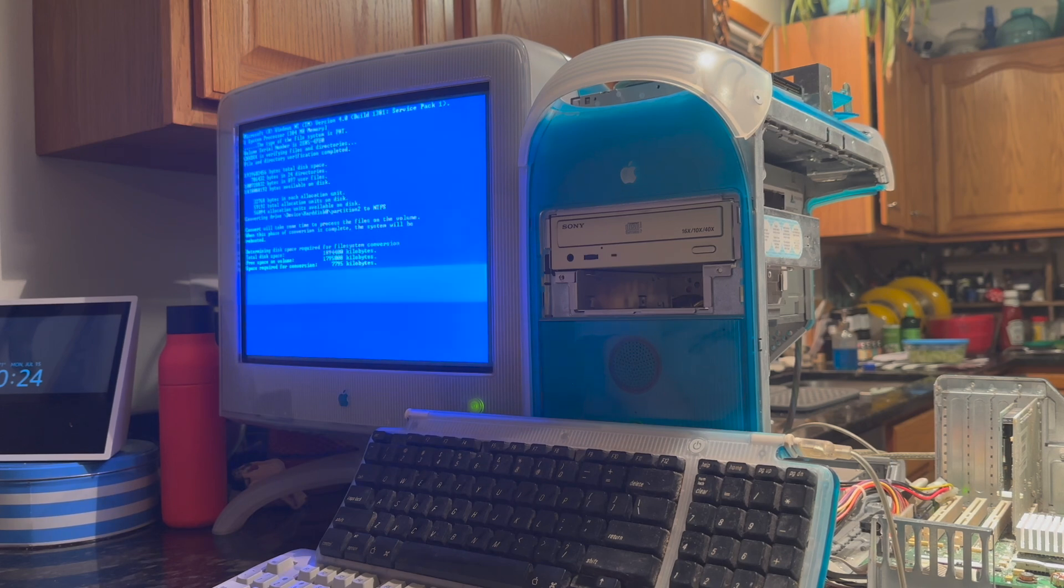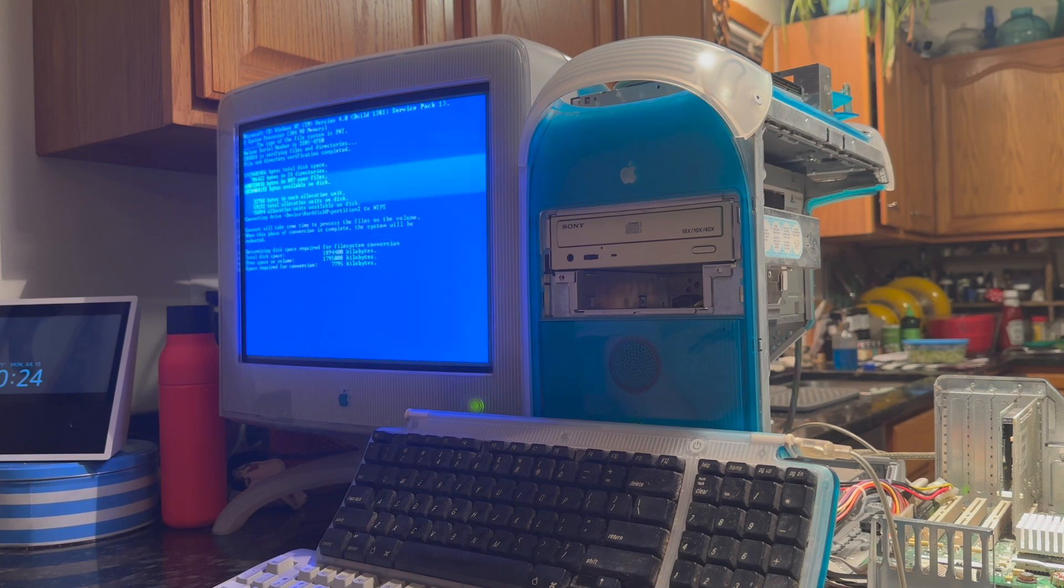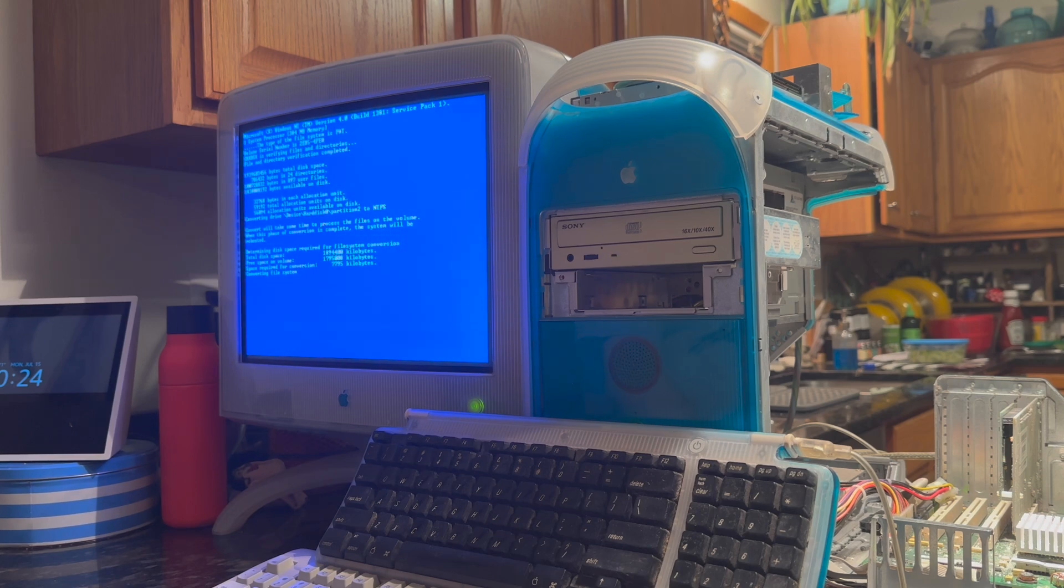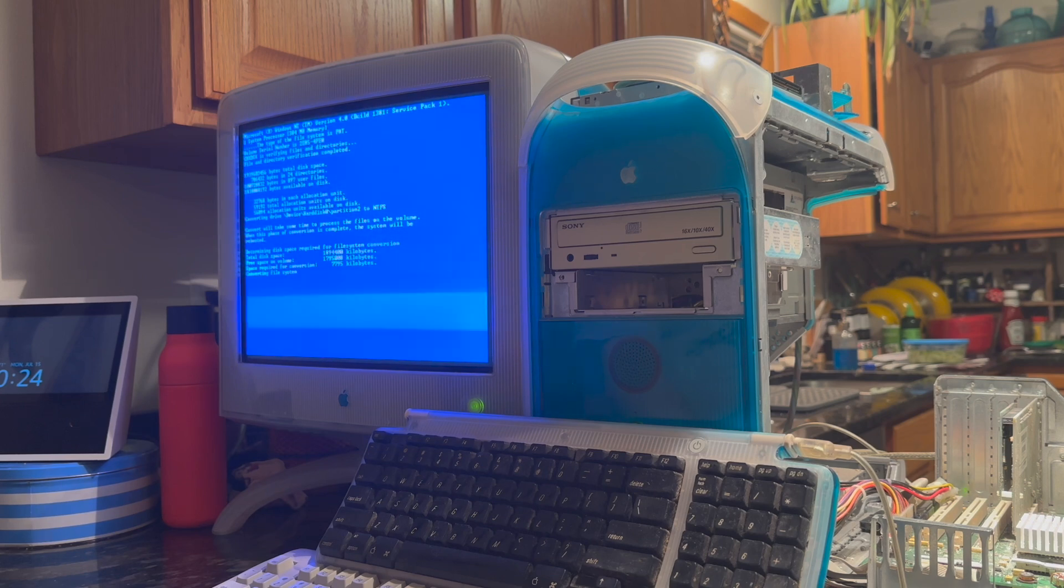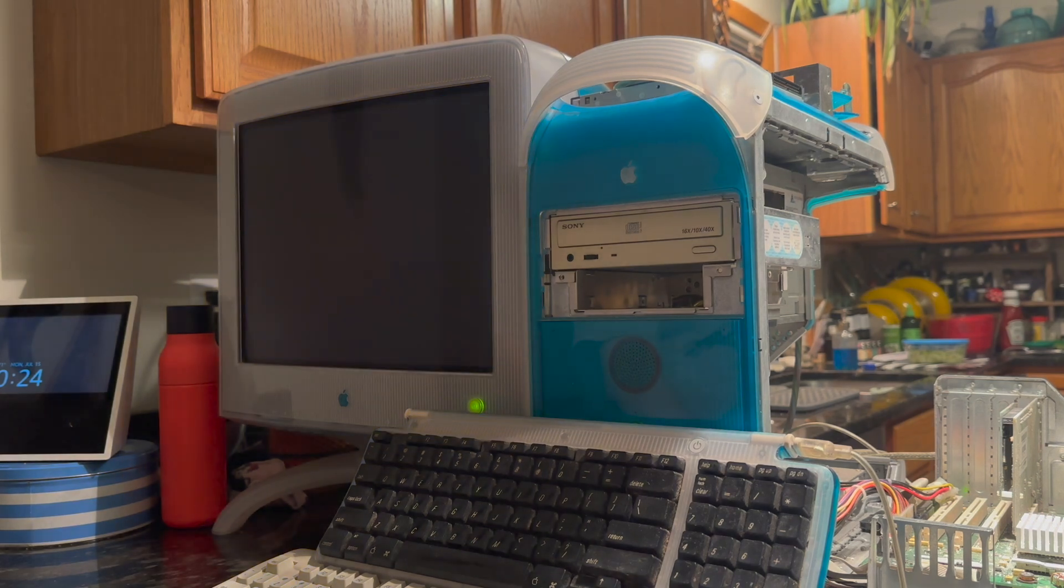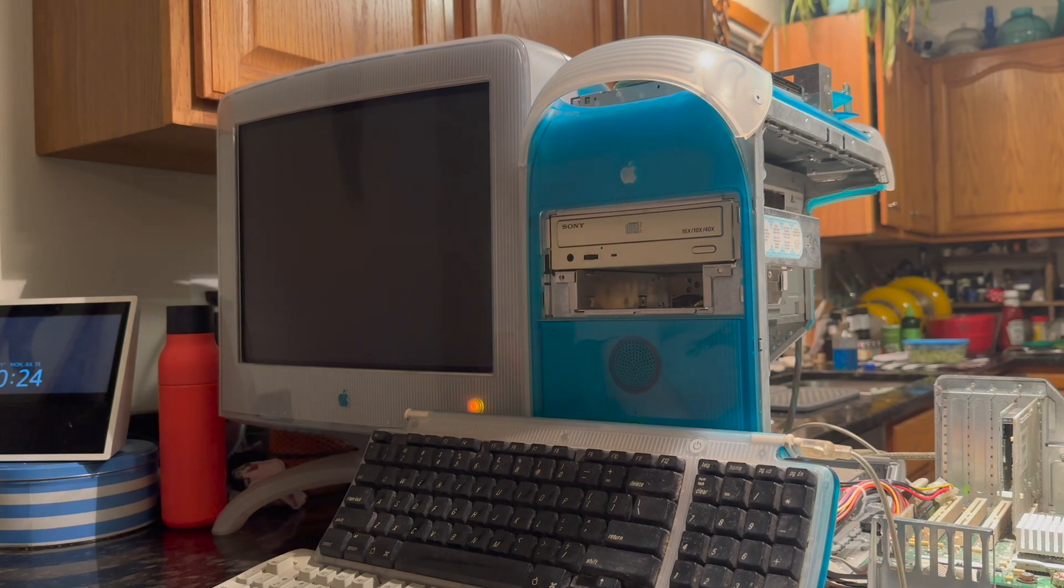It does note that the process can take some time to complete. On this system, though, however, it seems to run fairly quickly. I'll just take a minute or two here and it reboots.